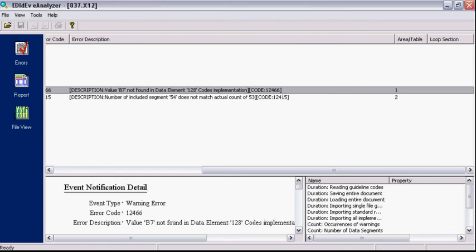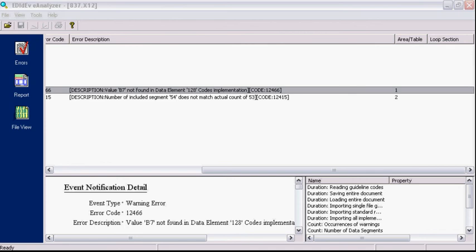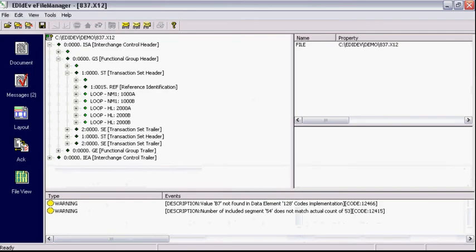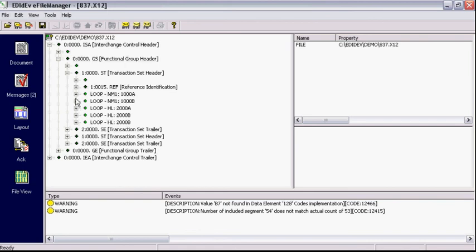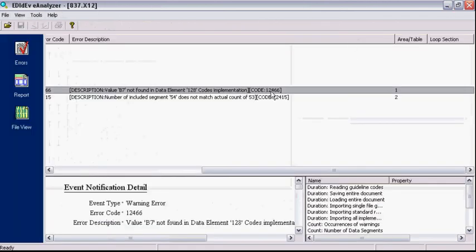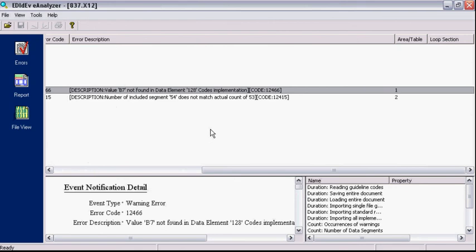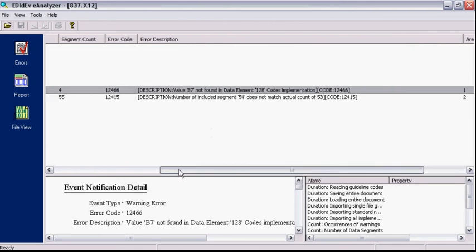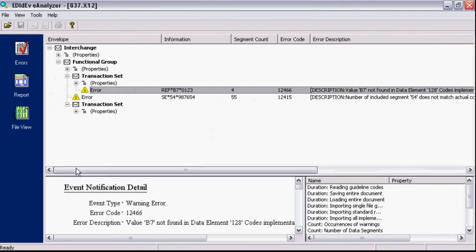Note that the eAnalyzer utility only reports errors unlike the eFile manager that displays the entire EDI file on screen. The advantage of not having to display the entire file is faster validation because no time is spent loading and arranging segments in the hierarchical tree, so use the eFile manager for viewing small EDI files and the eAnalyzer for validating larger ones.